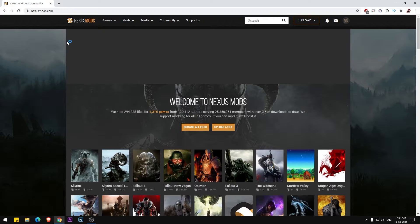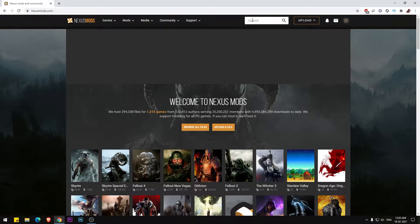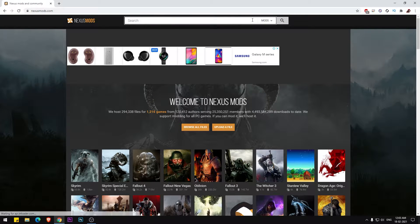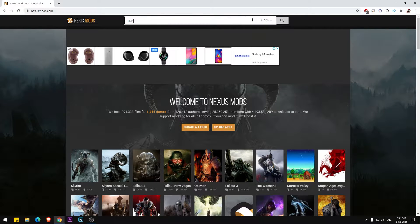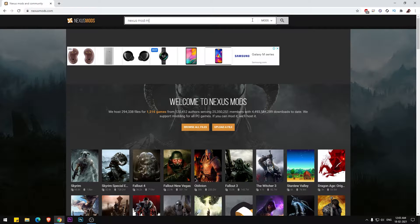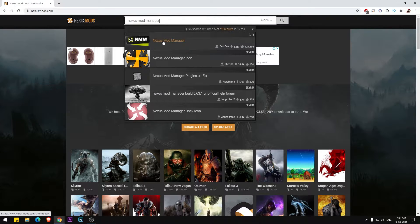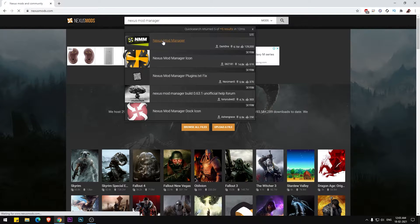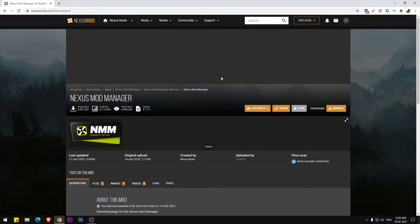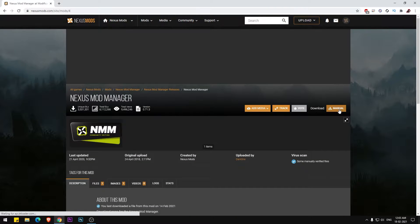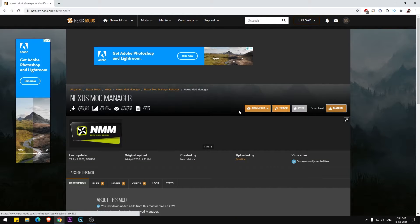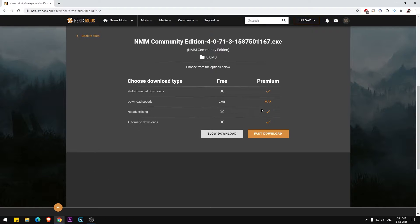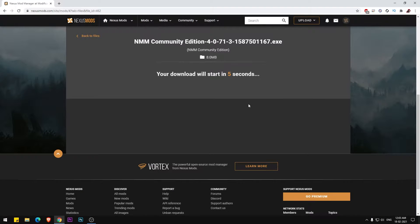So for the tutorial, click on search and type Nexus Mod Manager. Click the first link which is shown in the video, click on download, and wait for 5 seconds.